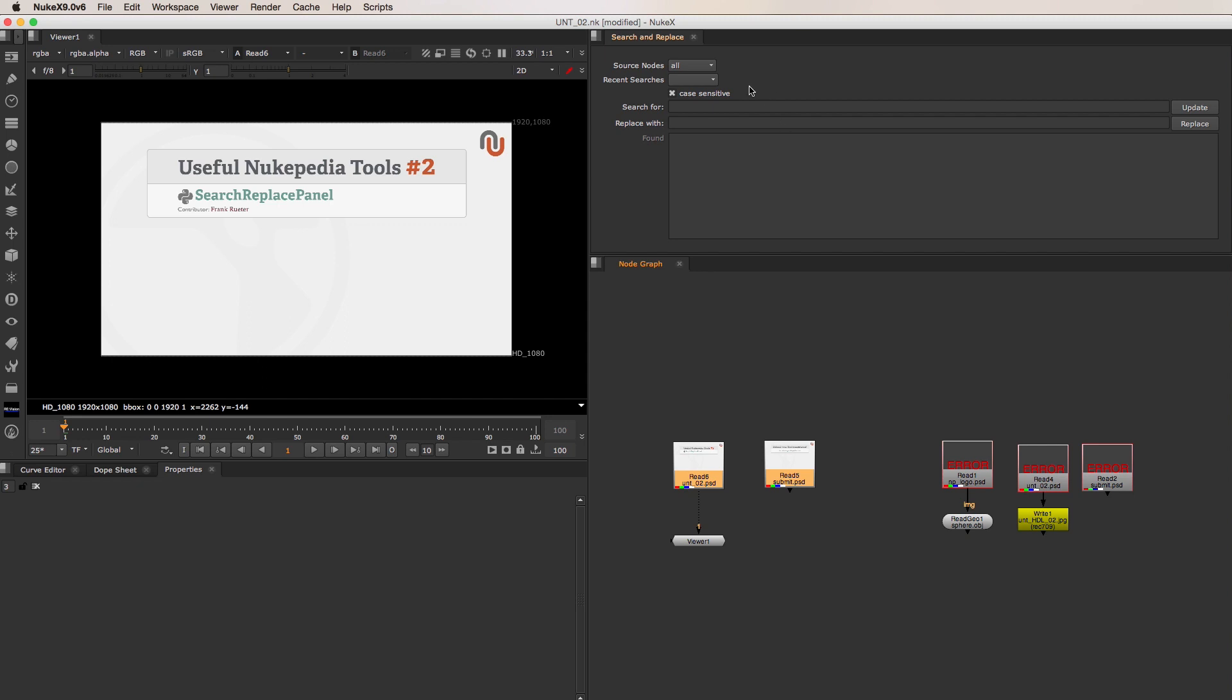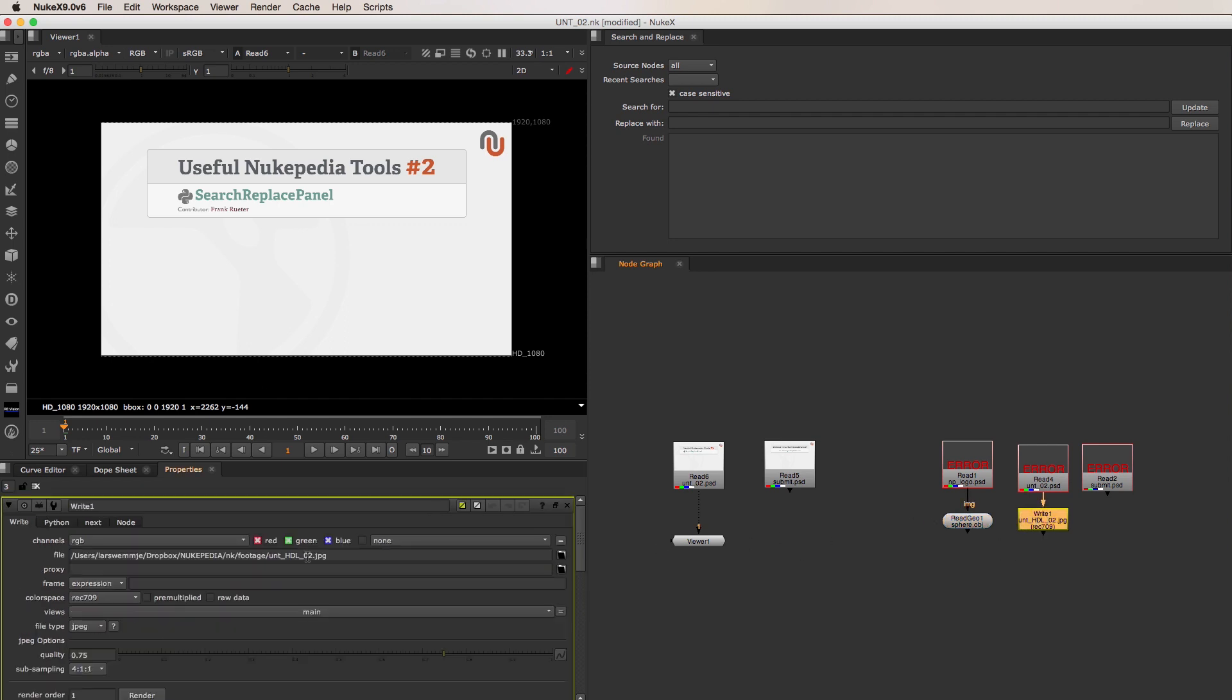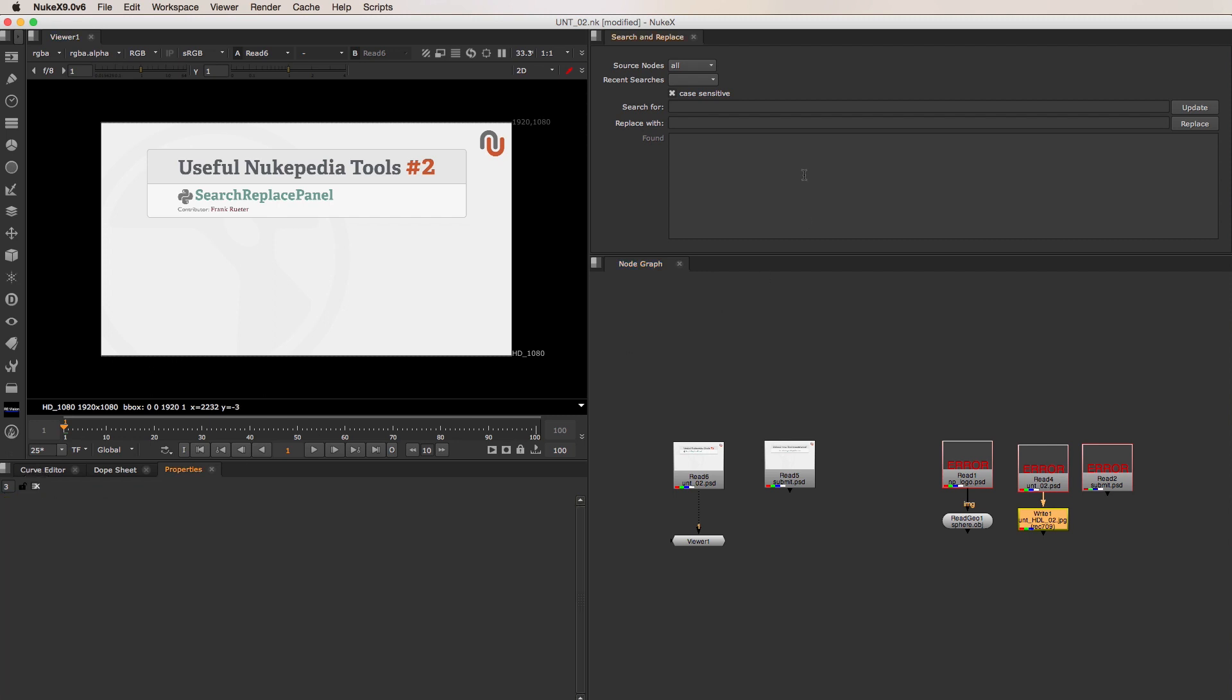Under Source Nodes, you can tell it to search for all of your unlinked source nodes. That also includes the Read Geo or Write nodes that you can see in the script, basically all of the nodes that have a file or proxy knob. Or you can also tell the tool to just look at the ones you have selected.